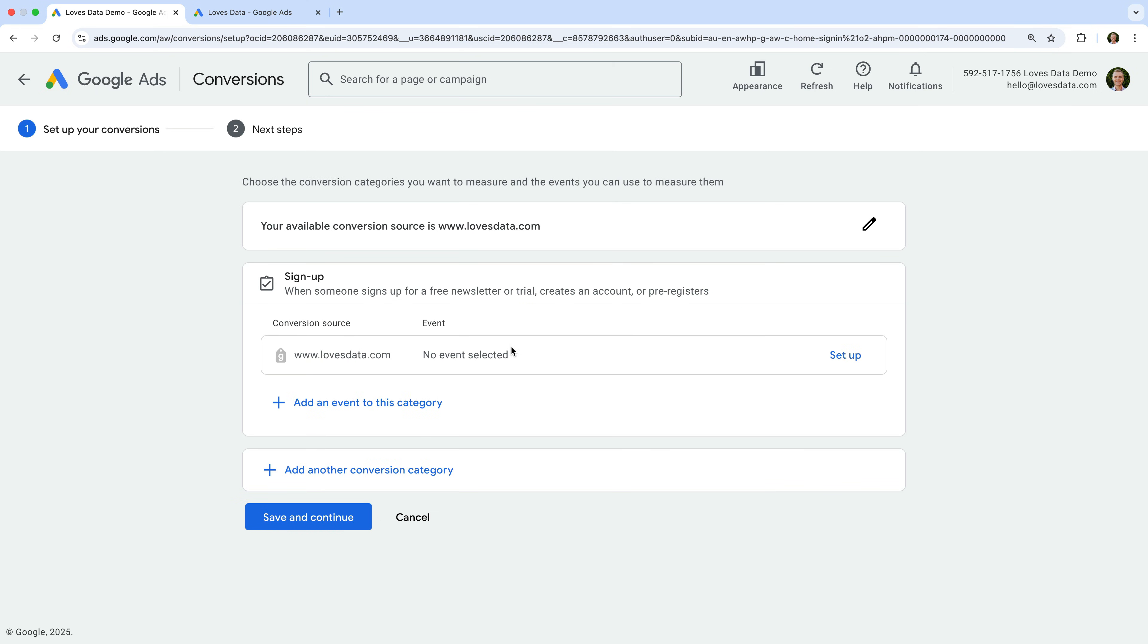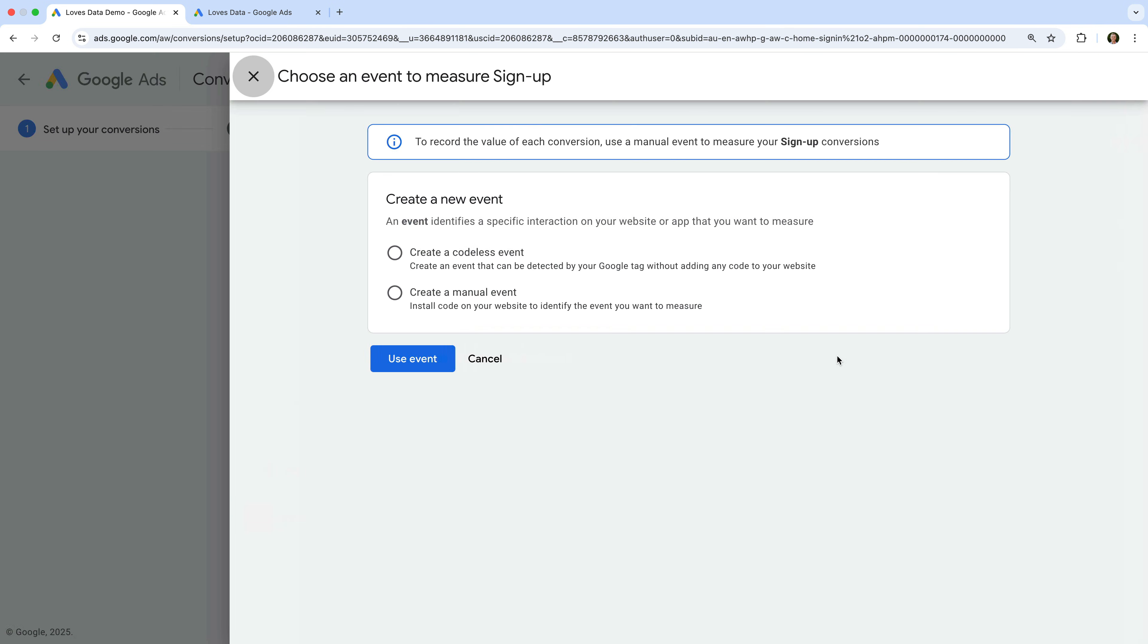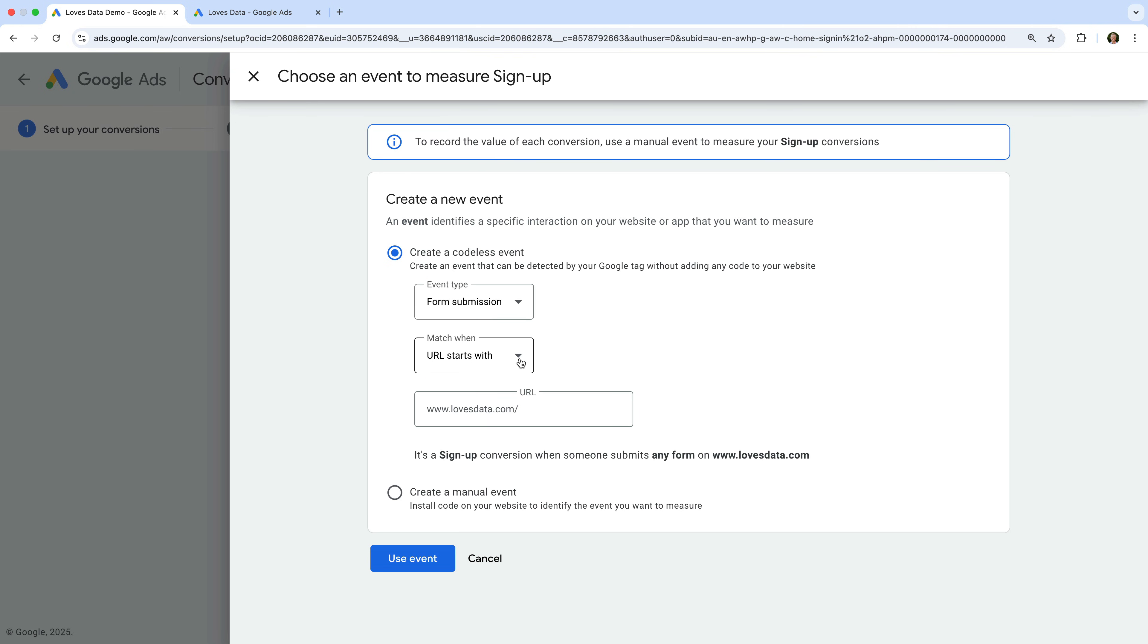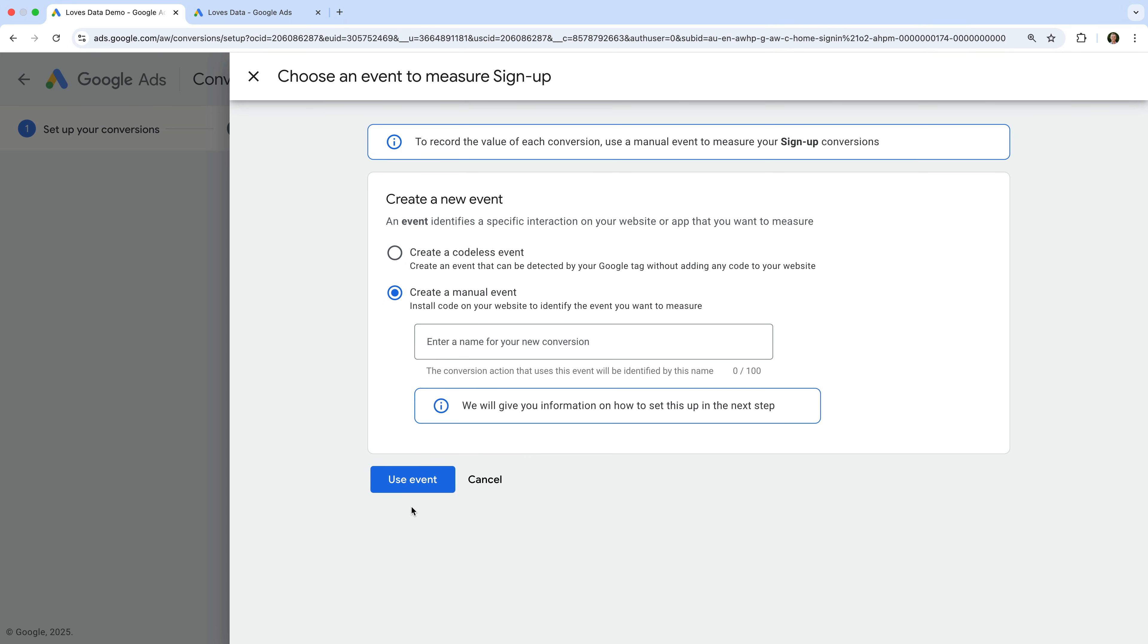We will now see the URL of our website where our Google Tag is installed, and we need to click Setup. Now we can choose between setting up a codeless event or a manual event. The codeless option lets you track a conversion when someone views a page on your website or when someone submits a form. But to create a dedicated conversion event, you need to select Create a Manual Event. Now we can name our event.